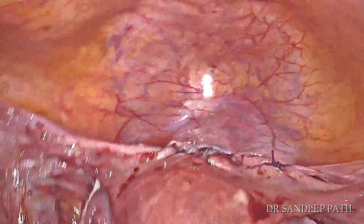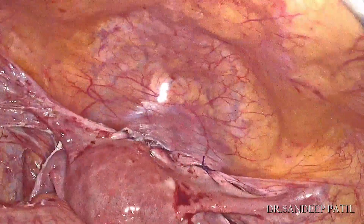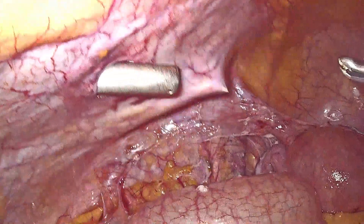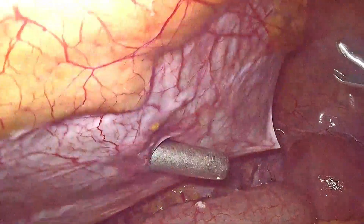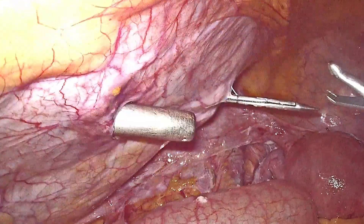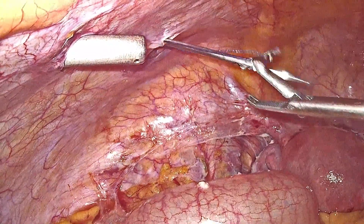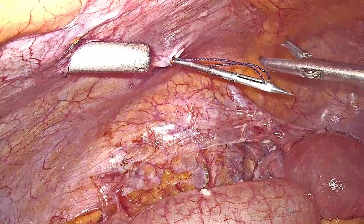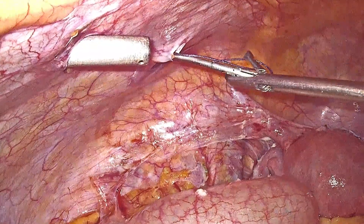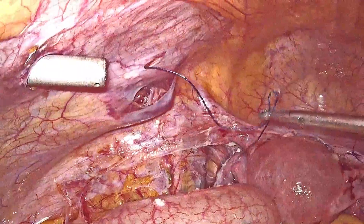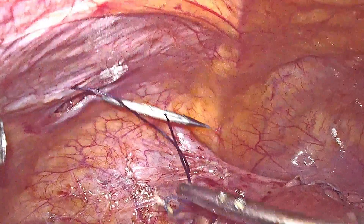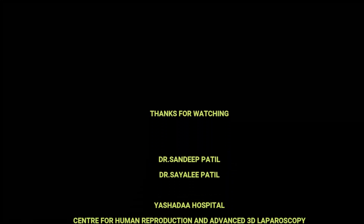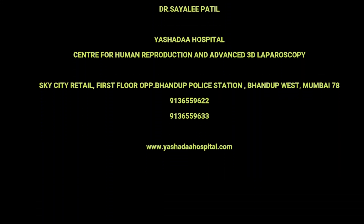After finishing morcellation and removing entire tissue, NS wash was given, hemostasis was reconfirmed, and the morcellator port was closed. This completes the procedure. Thank you for watching this video. Comments and suggestions are welcome for constant improvements and refinements of surgical techniques.